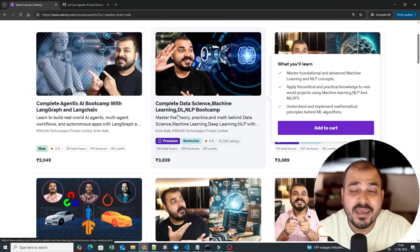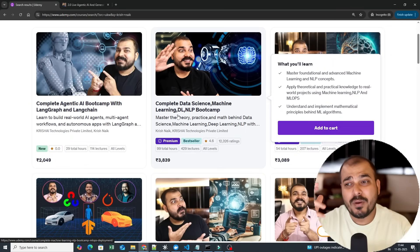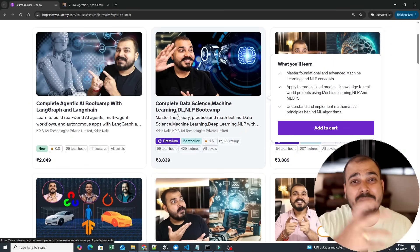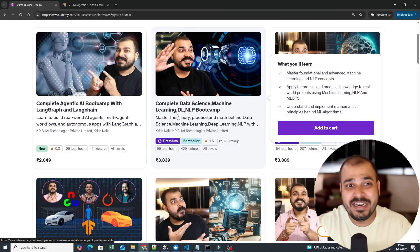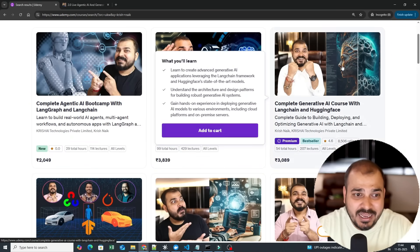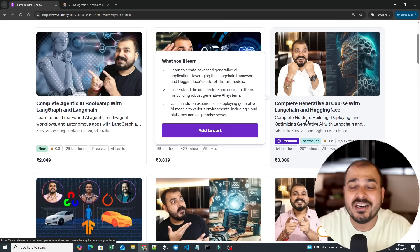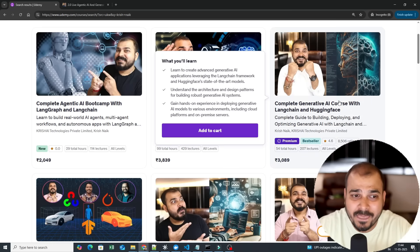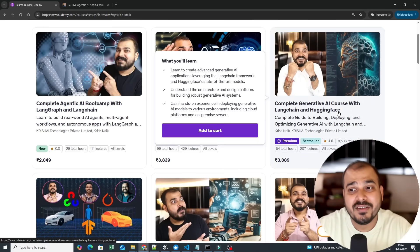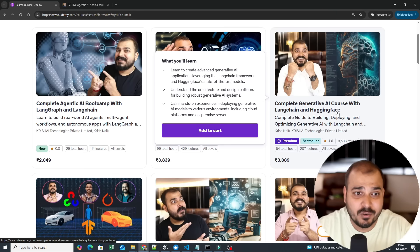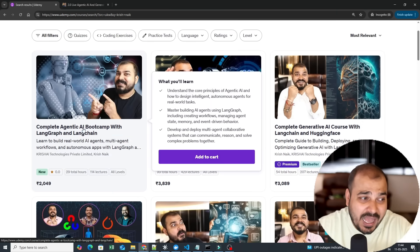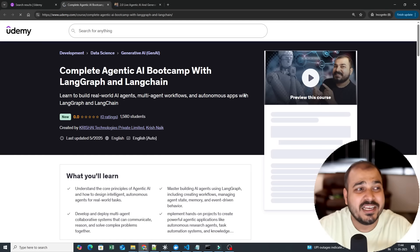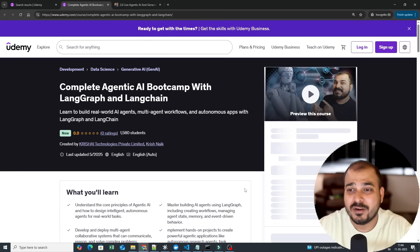And I'm making sure that I provide you the most meaningful and detailed content, like how I have actually done it for generative AI, data science. Here also in generative AI we have uploaded some modules with respect to LangGraph, but my suggestion would be that I had to actually create this as a separate course because there are so many different things to learn.